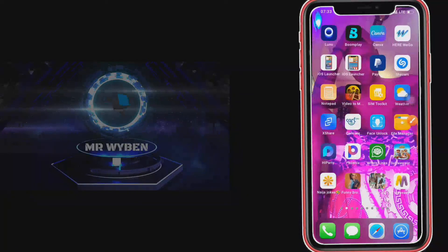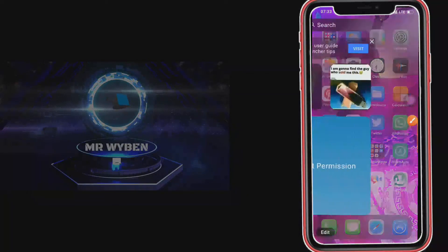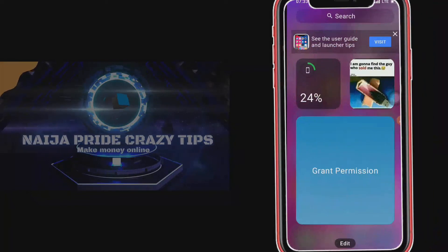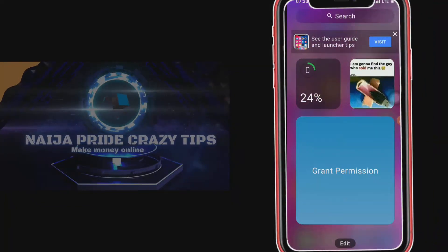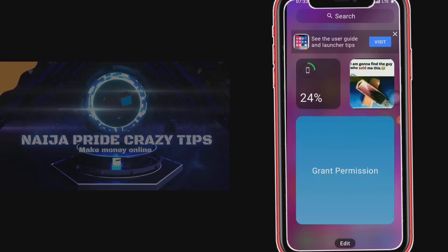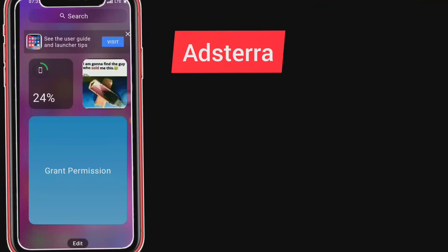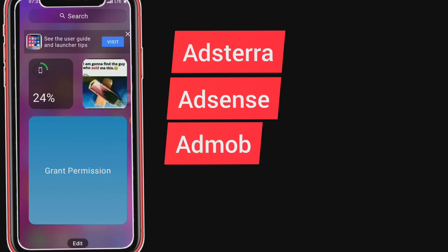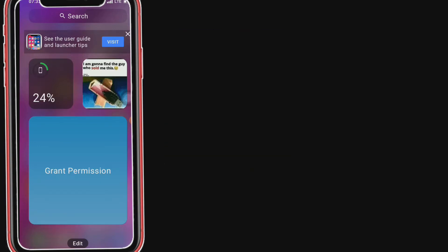Hello guys and welcome to my YouTube channel. This is Nigel Probably Crazy Tips, and here we talk about how to make money online, how we can run our AdSense, how you can run an AdSense, and how we can make money using AdMob, and also how we can create mobile apps.